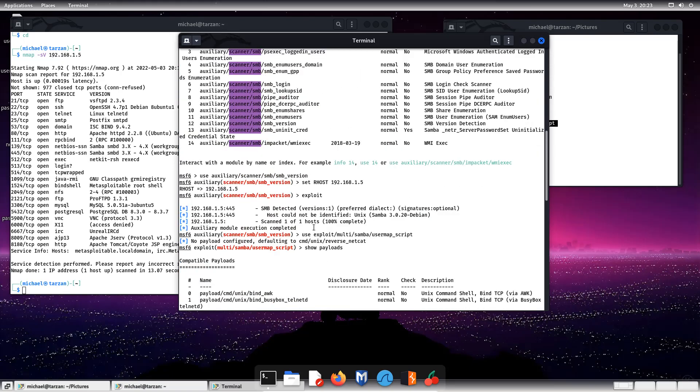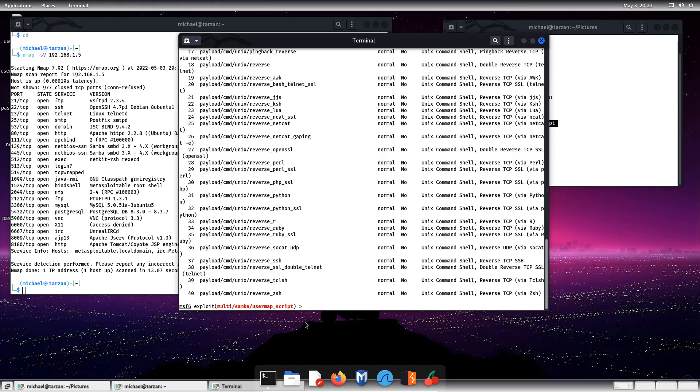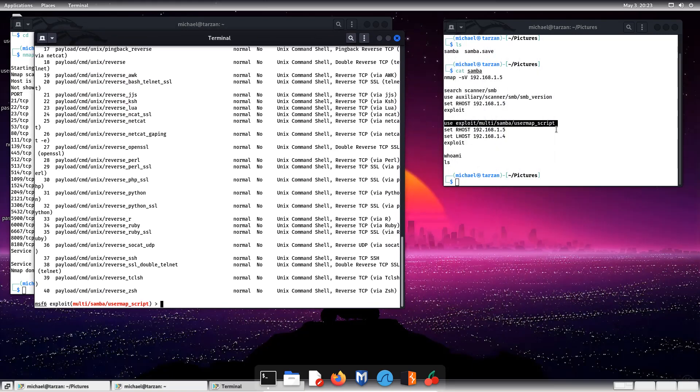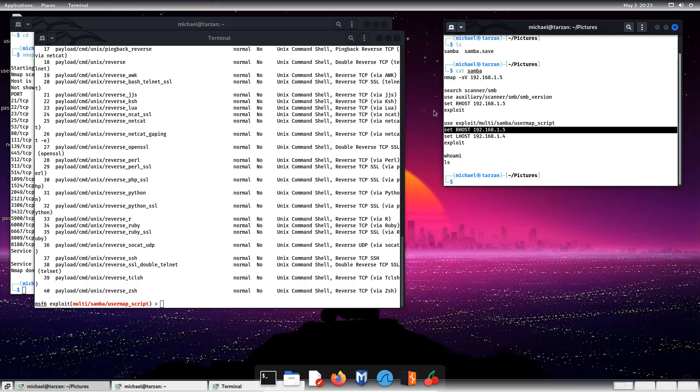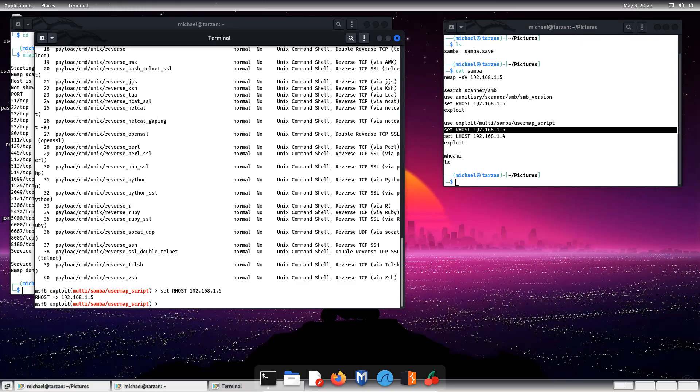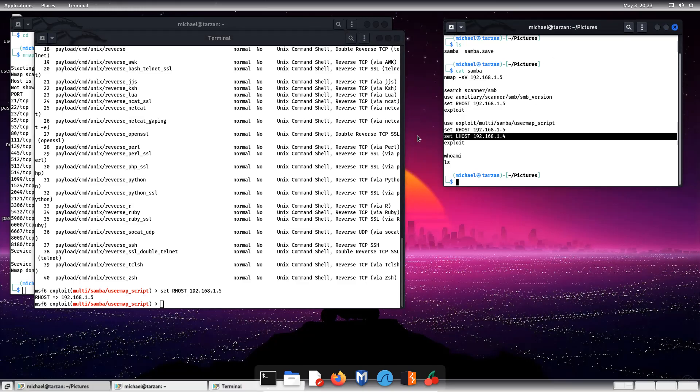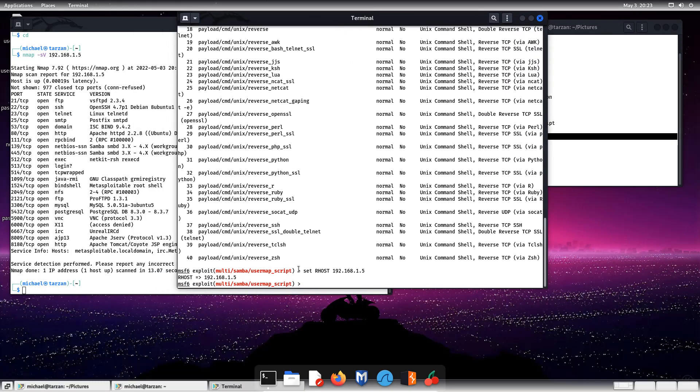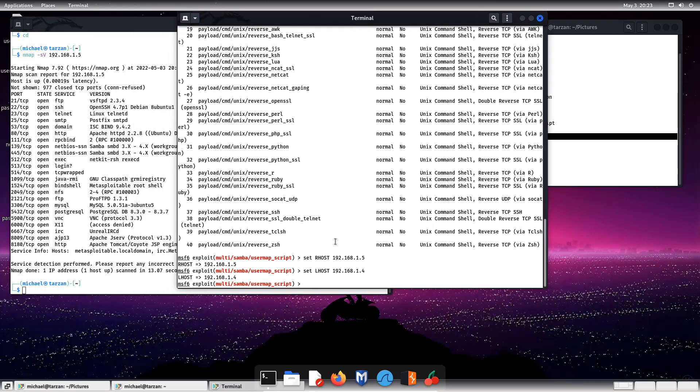So we want to then set the R host again. We want to set the L host, which is our machine, so we can have a connection back. And then what we want to do is click or type exploit or run. So let's do that.